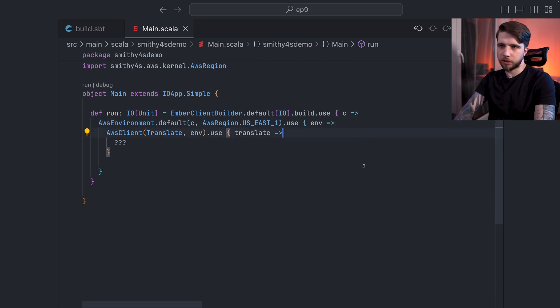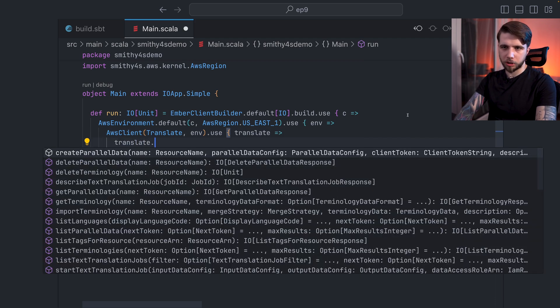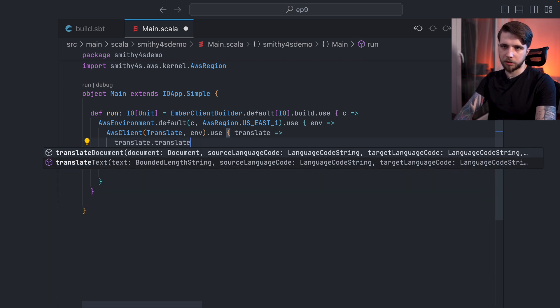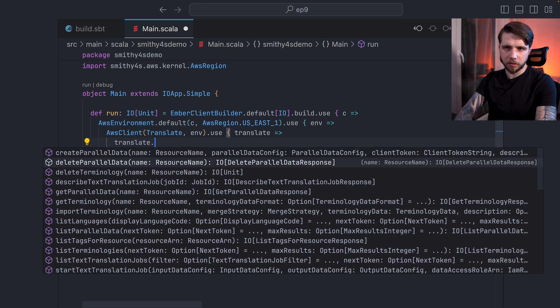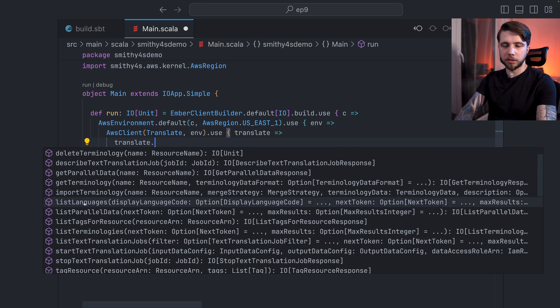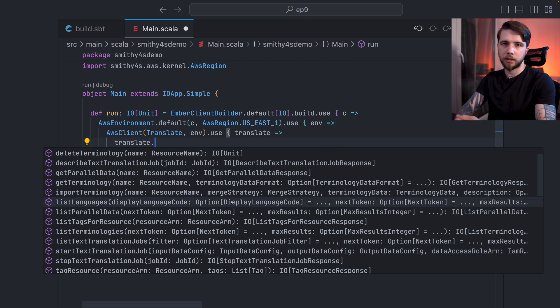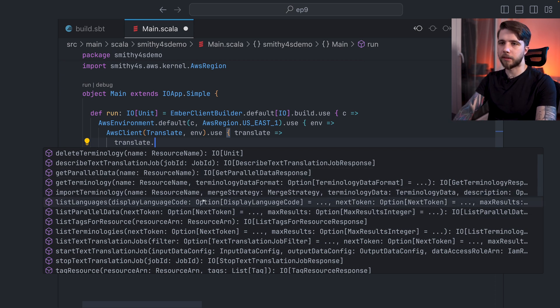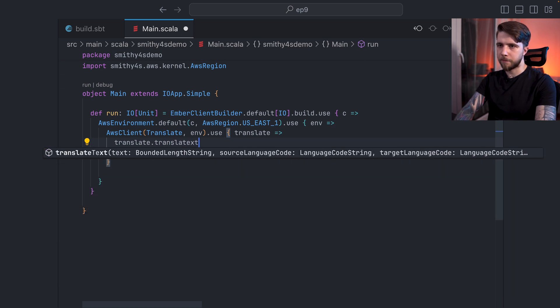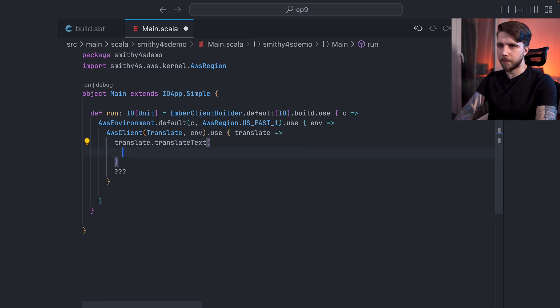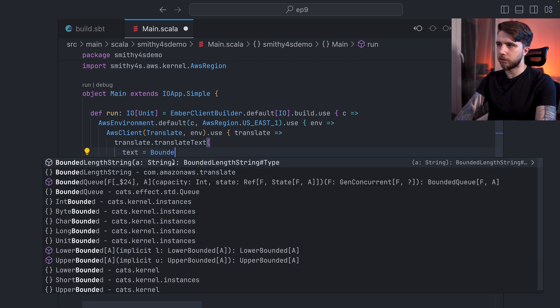And now I can get to actually calling the service. So I will just rely on completions to tell me what the required parameters are. So translate. I think the operation is called translate text. There are others as well, you can see translate documents, there's create parallel data, whatever that is, terminology, we can list the languages. So exactly what I did in the CLI, there's some optional parameters, which I could have specified, but I didn't in the CLI call. And they are also here, this is the same thing. So I'm going to translate text. This is a bounded length string. So I assume this is going to be a new type of some sort. So text is going to be bounded length string. And it does appear to be a new type. This is probably the apply method of it.